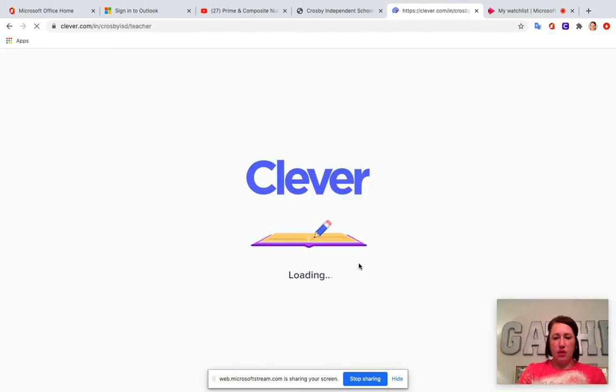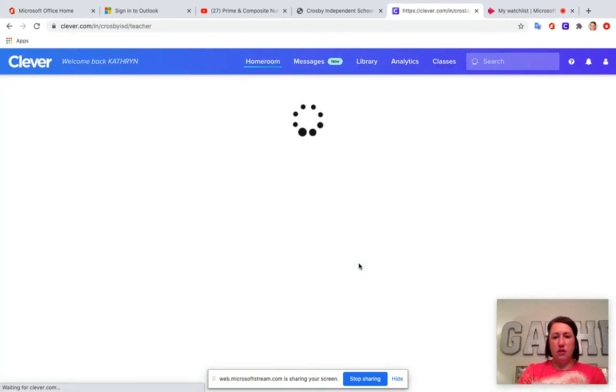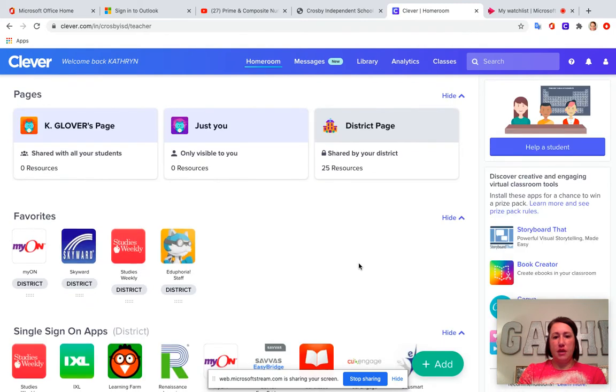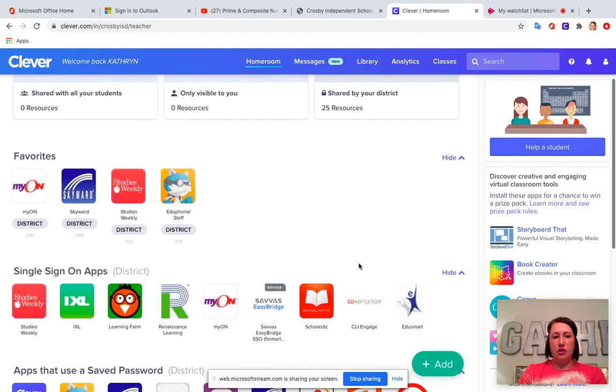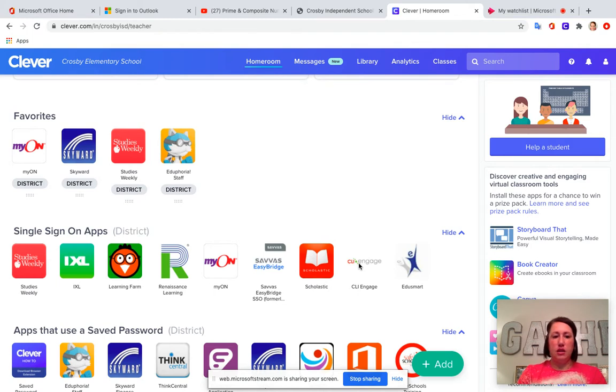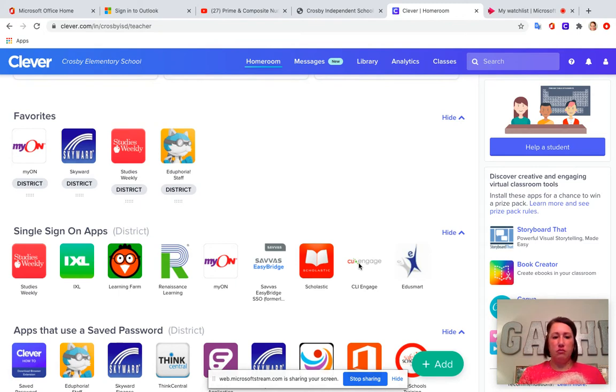But when you get into Clever you're gonna see all of the apps and websites that you need to complete assignments. So you'll have Social Studies Weekly, you'll have SAVAS, you'll have Studies Weekly, iExcel, everything's there.